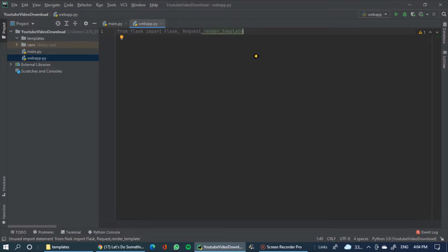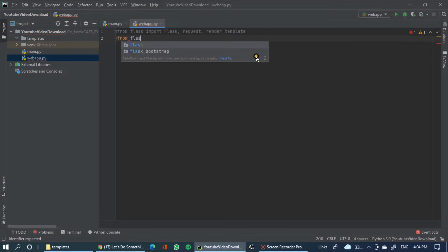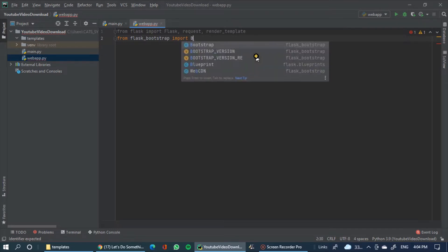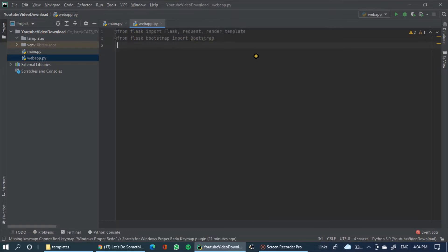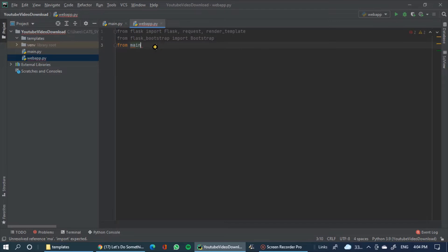Render template — R-E-N-D-E-R underscore template. This is a function. First one is request — R-E-N-D-E-R. We select Bootstrap. Import Flask-Bootstrap and import Bootstrap. This is the main file — we have a function and a variable to import.